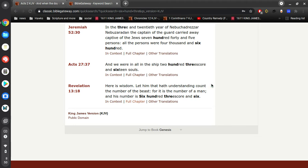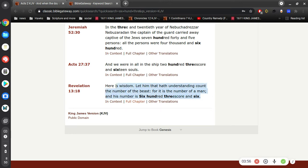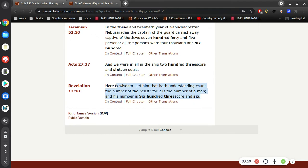Here is wisdom. Let him that has understanding count the number of the beast, for it is the number of a man, and his number is six hundred threescore and six. Now one thing that sticks out to me right away is it's not six-six-six, it's six hundred and sixty-six.